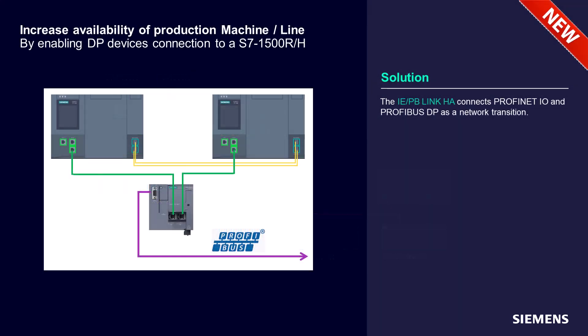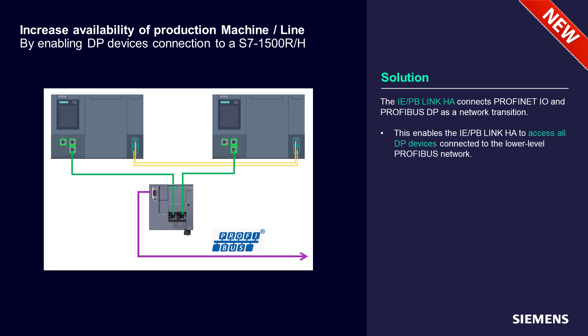With TIA Portal version 19 and the firmware 3.1, the gateway IEP-BLINK HA is supported with S7-1500R and H. It enables access to the connected DP devices.